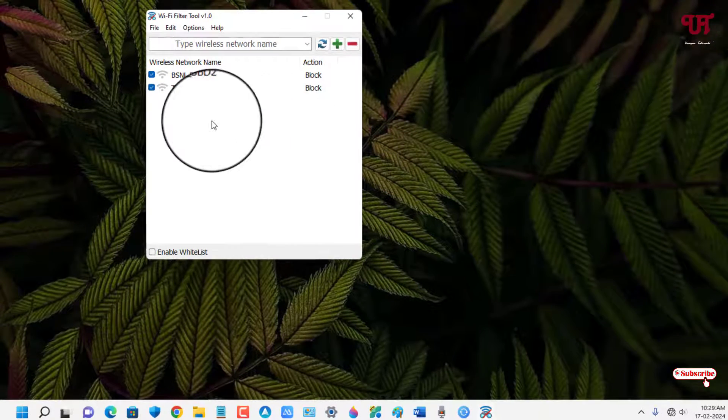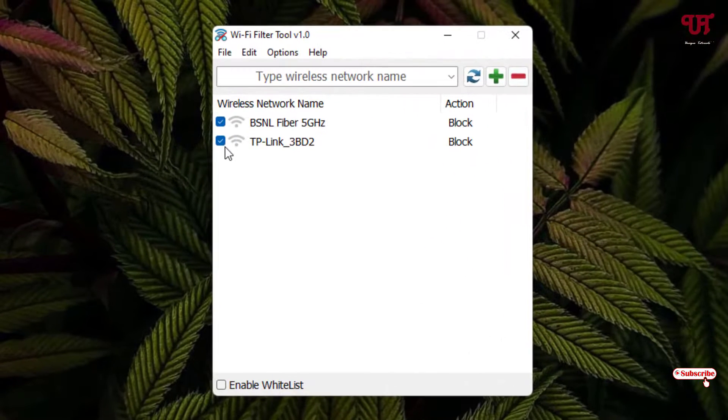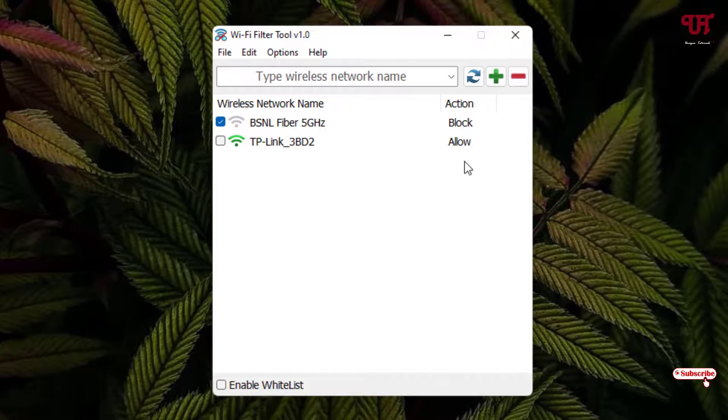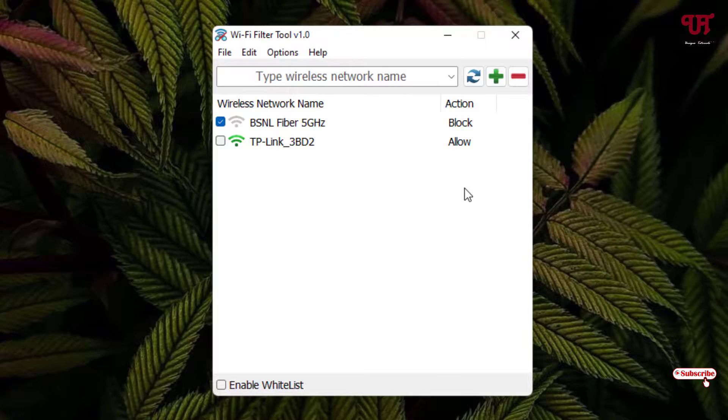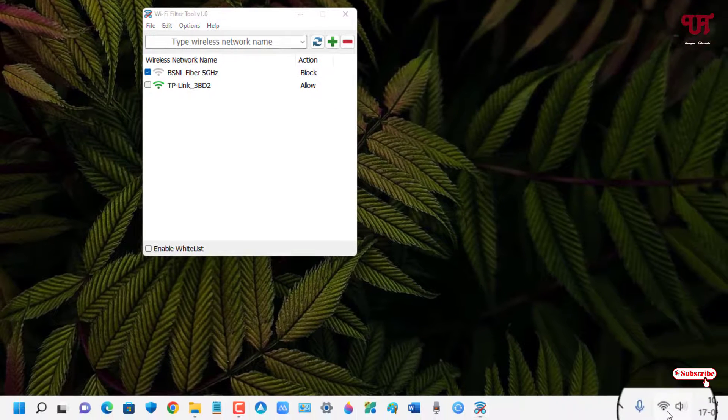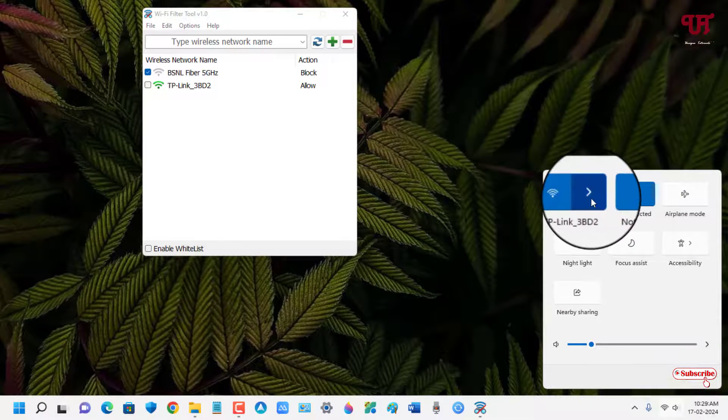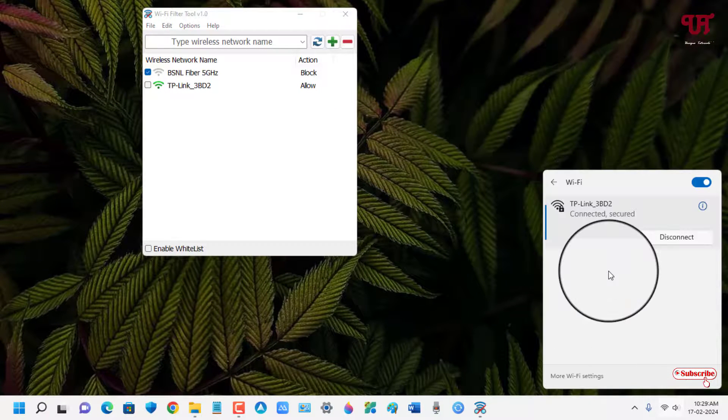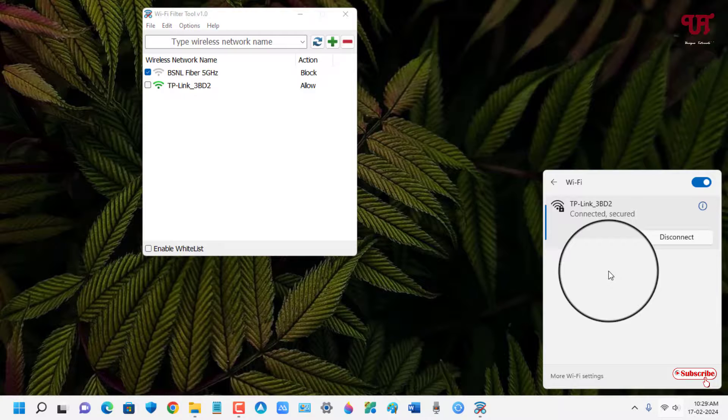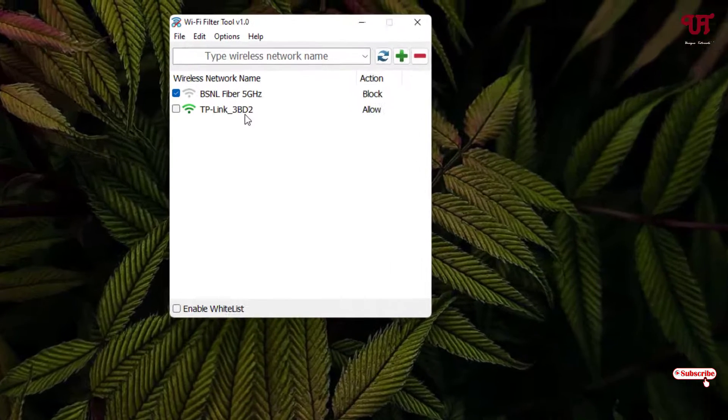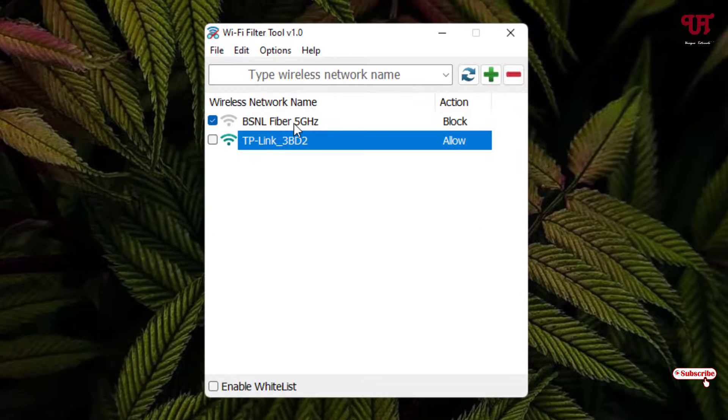So if you want to allow it again just untick it. As you can see it is being allowed now. You can see my Windows computer has connected back to the allowed WiFi internet connection.